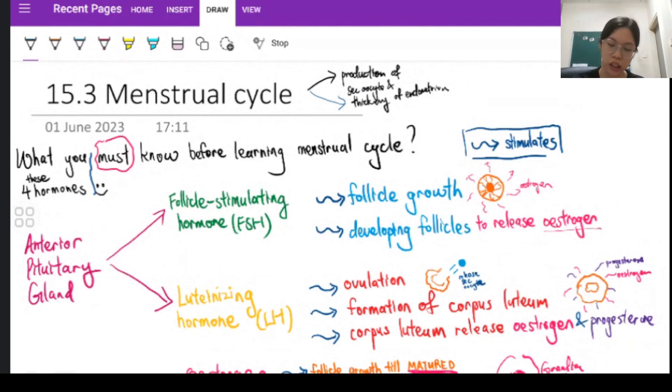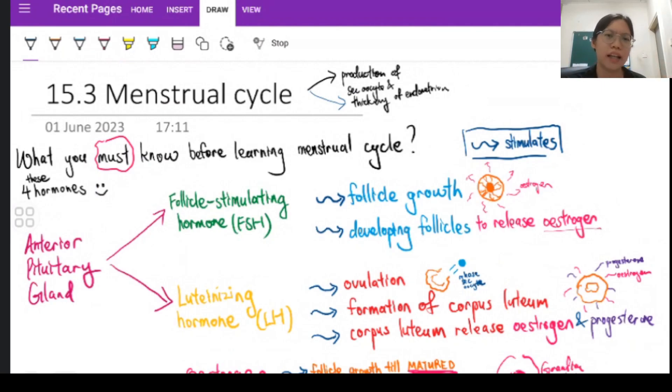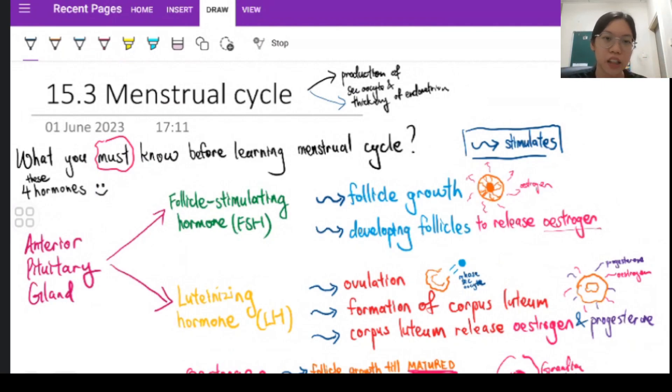A lot of people would think of menstruation as just a period, but it's actually a whole cycle — it's for the release of secondary oocyte for fertilization, and then a lot of hormones stimulate it to thicken the endometrium to prepare an ideal condition for the embryo to implant on it. So there are actually a lot of roles of the menstrual cycle other than just shedding the endometrium layers.